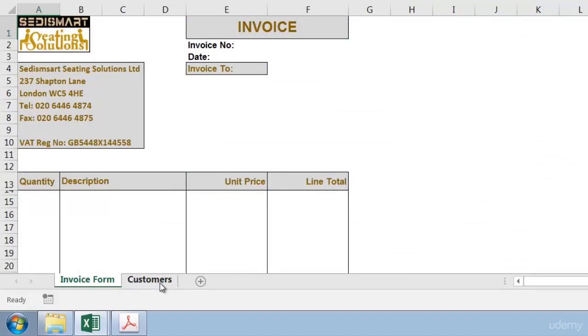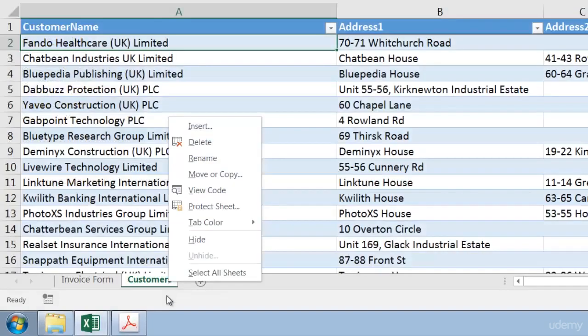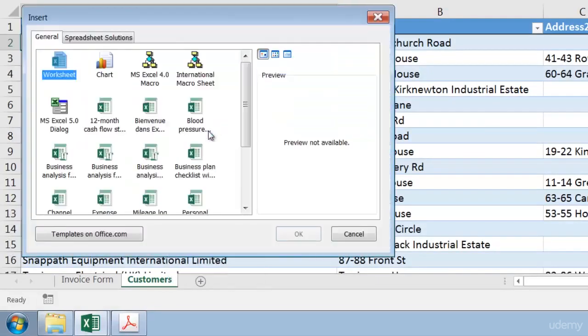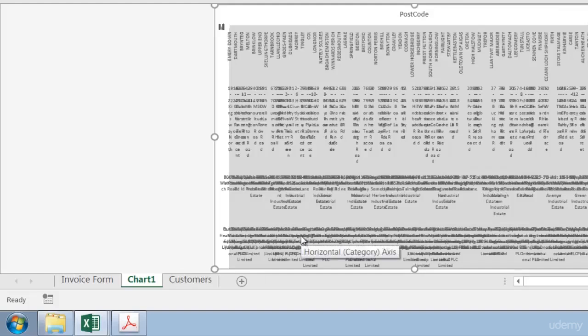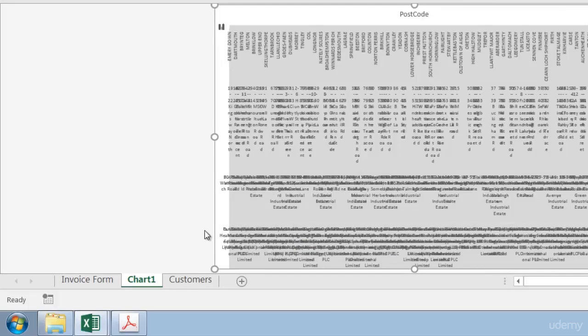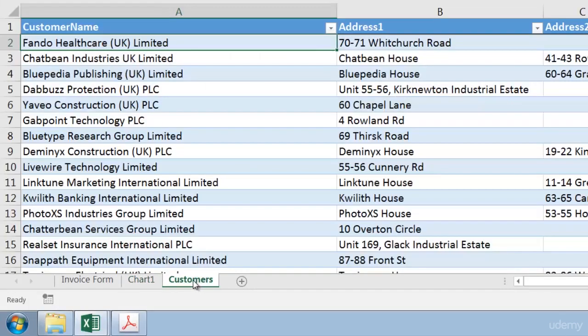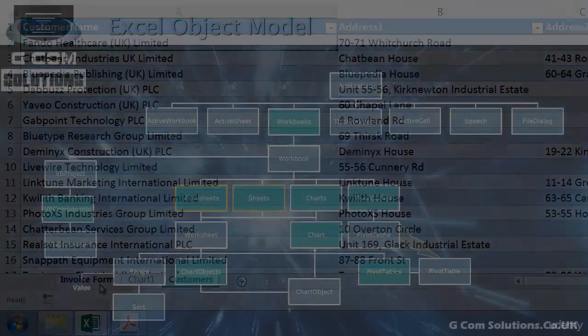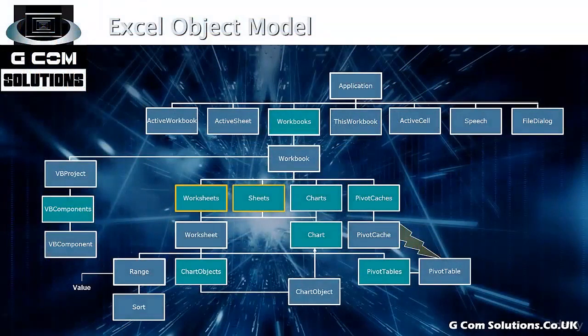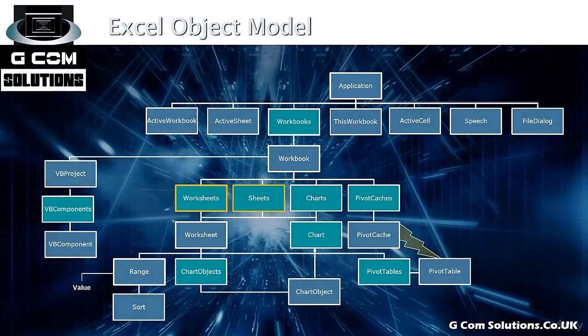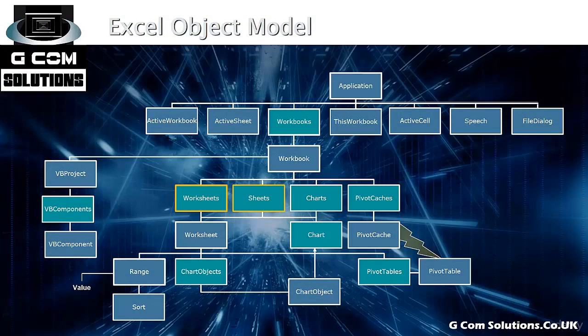As well as the worksheets collection there's also the sheets collection. As you know, as well as worksheets you can have chart sheets. So if I right click and choose insert and then choose a chart, I now have a perfectly meaningless chart sheet. But just to illustrate that as well as worksheets you can have chart sheets. So the sheets collection includes both worksheets and chart sheets, whereas of course the worksheets collection includes worksheets only.